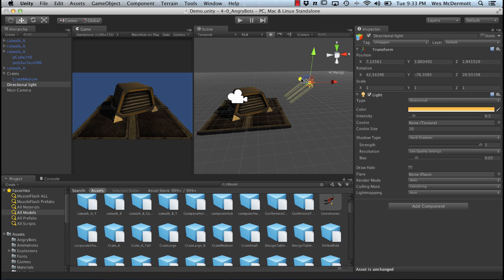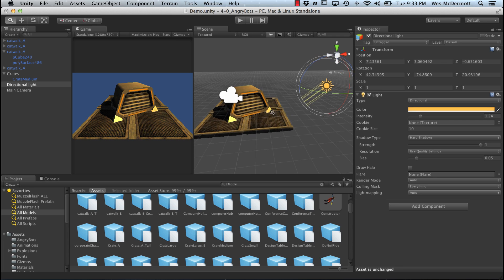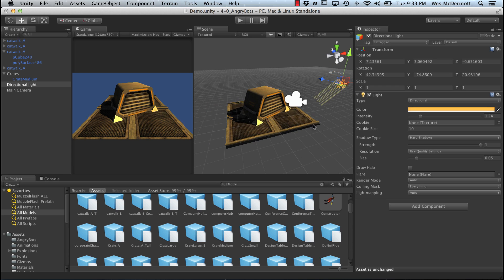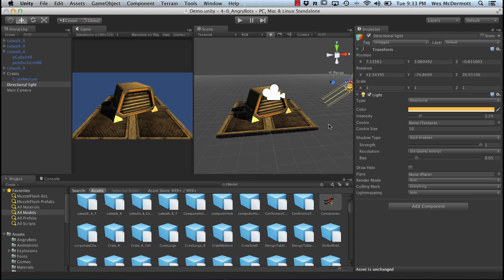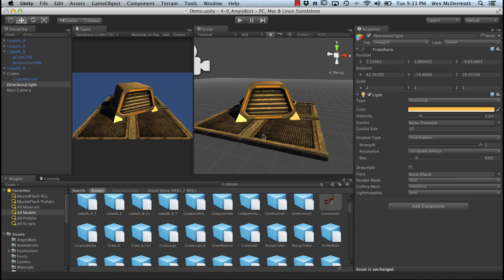Let's position this light a little bit and rotate it around. We'll increase its intensity so we can see the scene a bit better. Just for demonstration's sake, we've added a light, colorized it with a yellow tint, and added hard shadows.